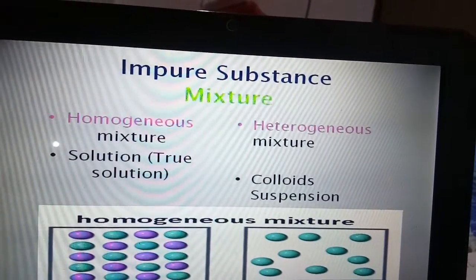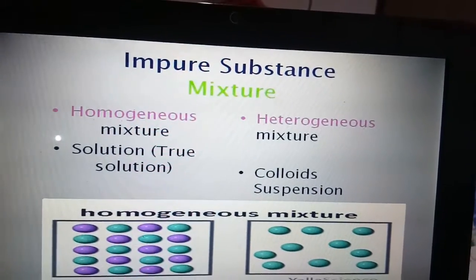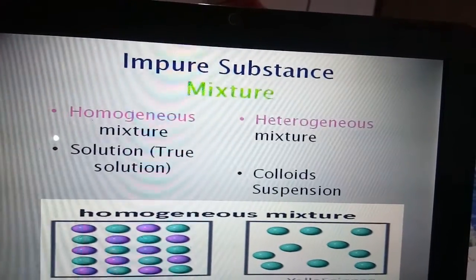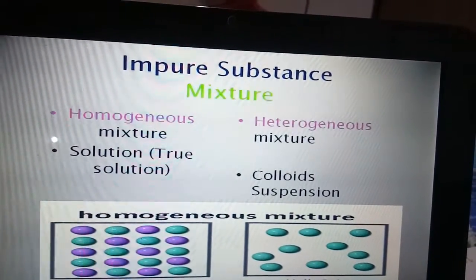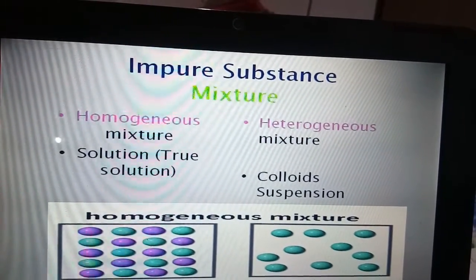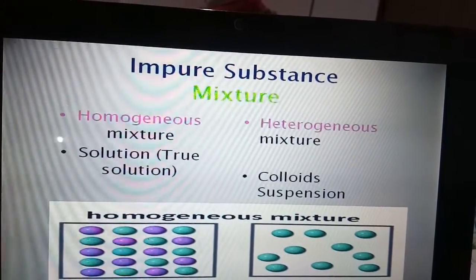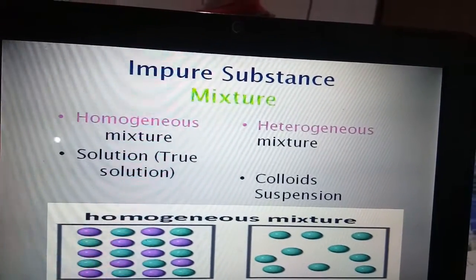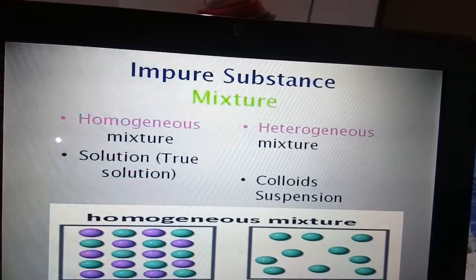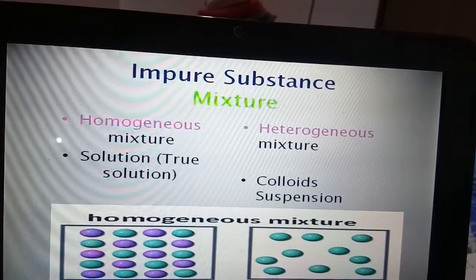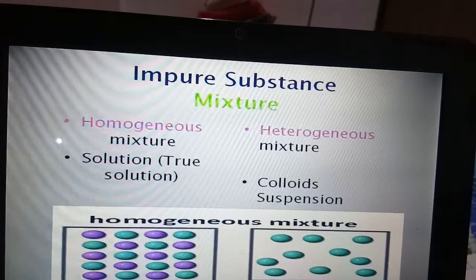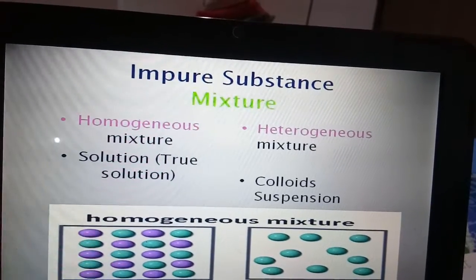Impure substances are made up of more than one element, substance, or compound. The best examples are homogeneous and heterogeneous mixtures. The diagram on the left shows a uniform arrangement of atoms (homogeneous), while the one on the right shows a non-uniform arrangement (heterogeneous). A homogeneous mixture example is a true solution, while heterogeneous mixtures include colloids and suspensions.